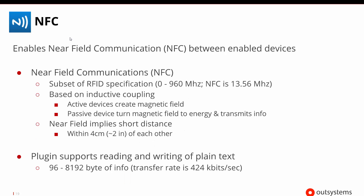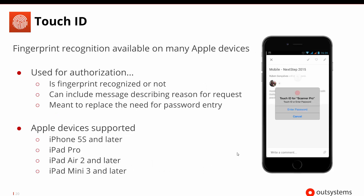There is a near field communication plugin that enables NFC. It's a subset of RFID's specification and is based on an inductive coupling capability that lets certain types of active and passive devices transfer energy and communicate even if a device doesn't have its own battery. We're talking about very short distances here — you pretty much have to be within four centimeters or two inches. NFC can read and write different types of data, though most of the time it's just reading, and there is a limited transfer rate so you're not transferring huge amounts of information this way.